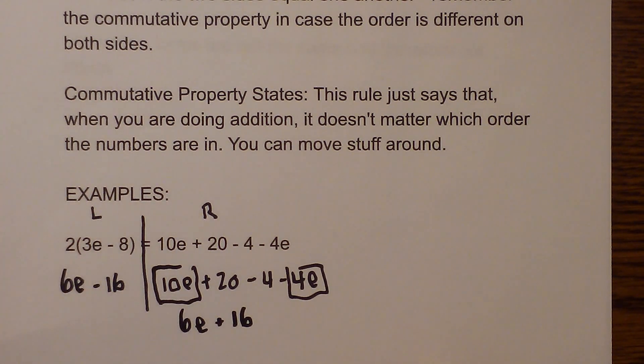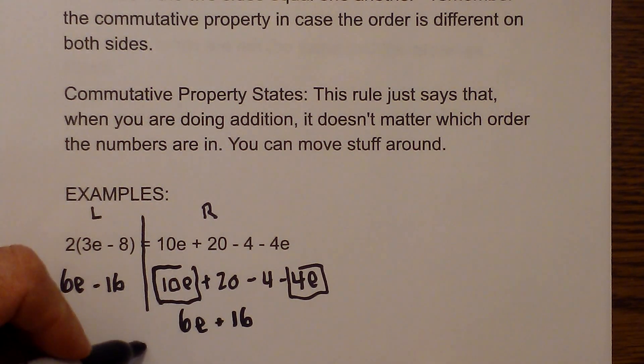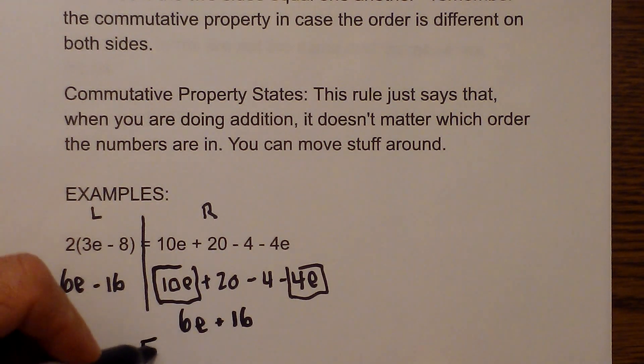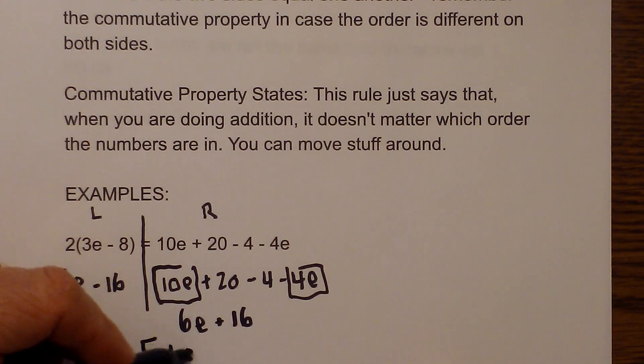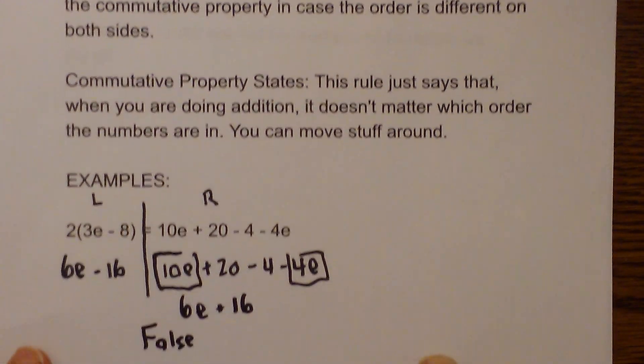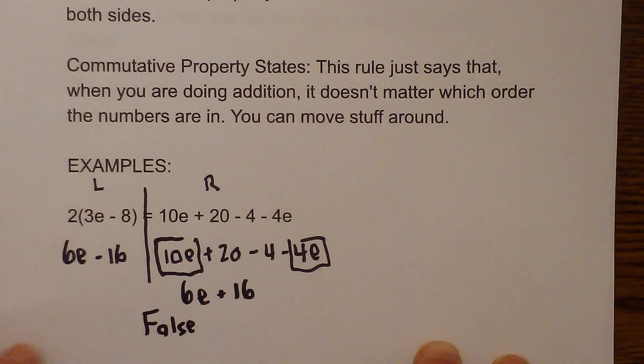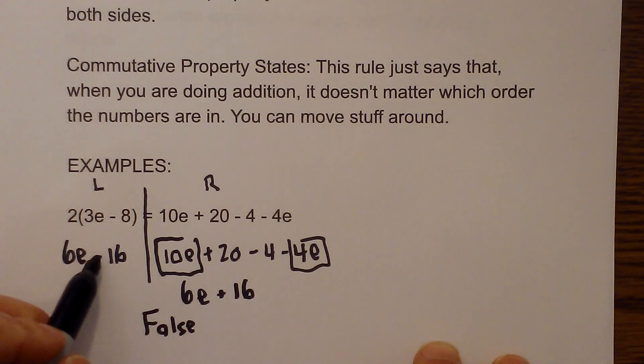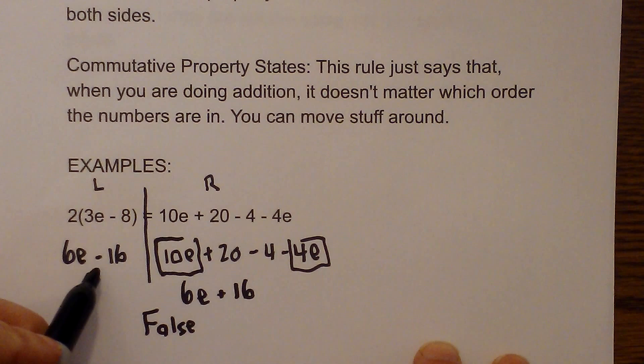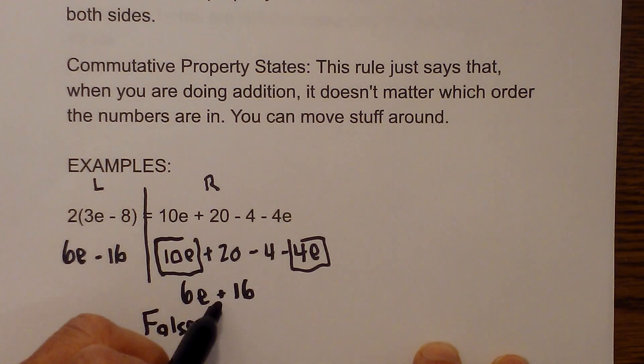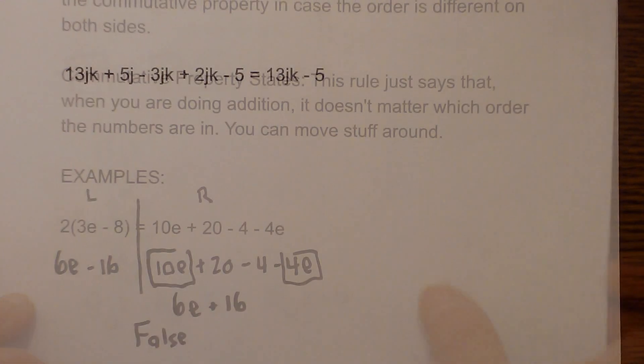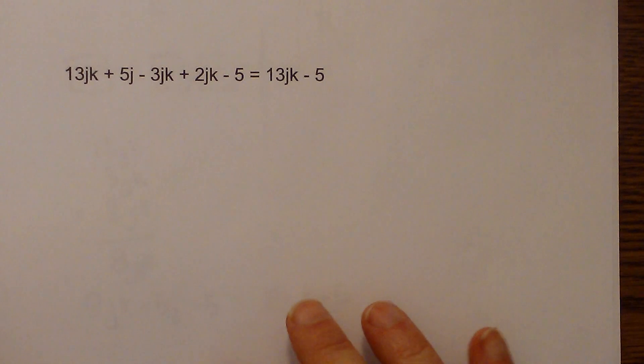So are these equivalent expressions? That would be false because the left side has a negative sign or a subtraction sign and the right has an addition sign. Okay so now let's work this next one.